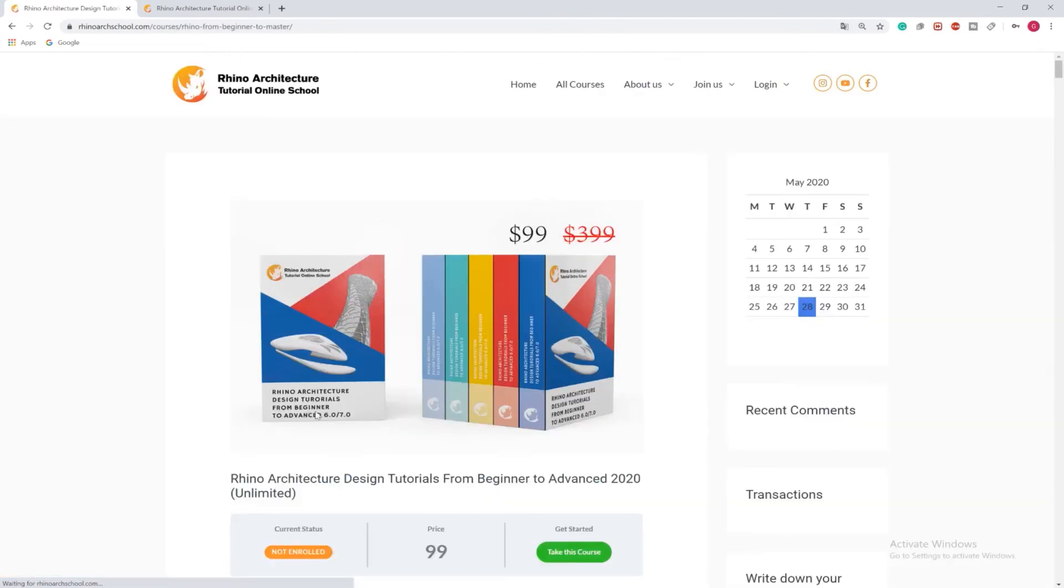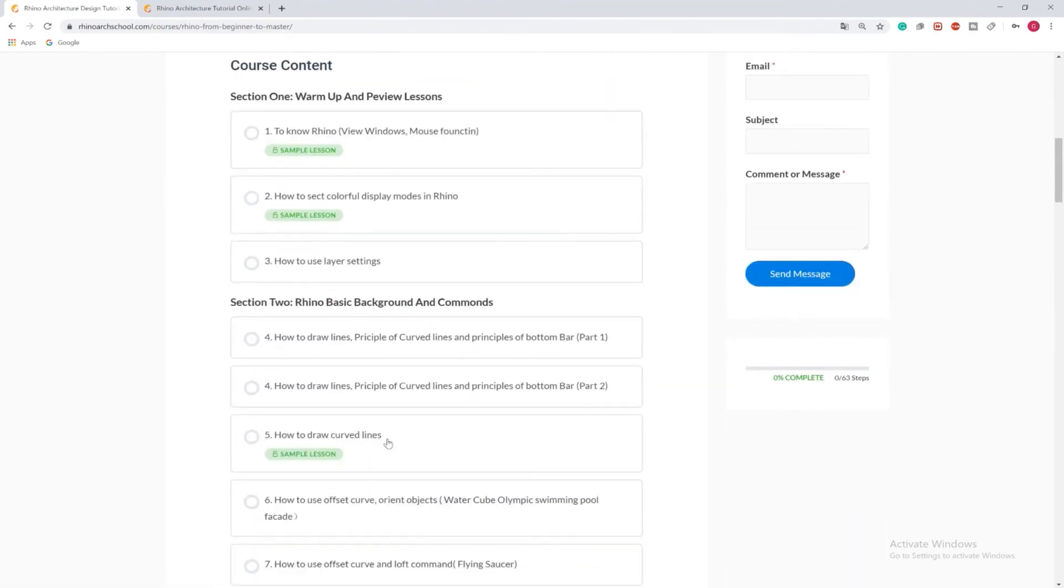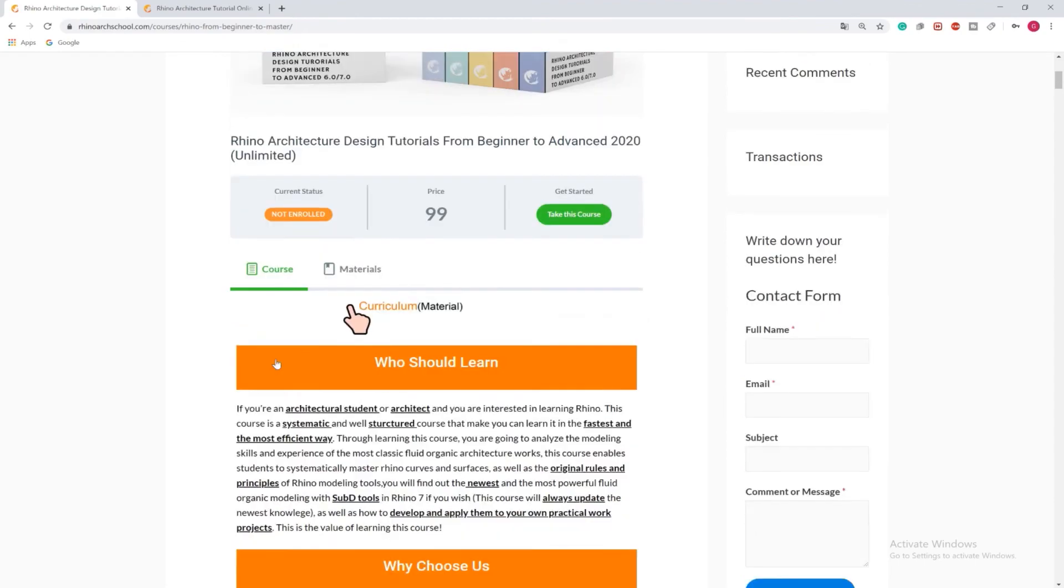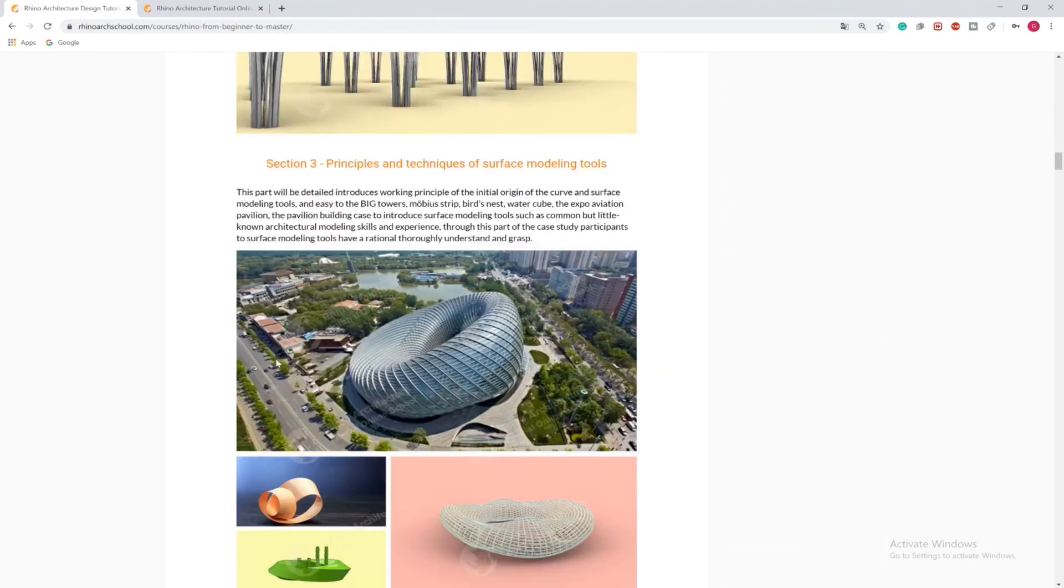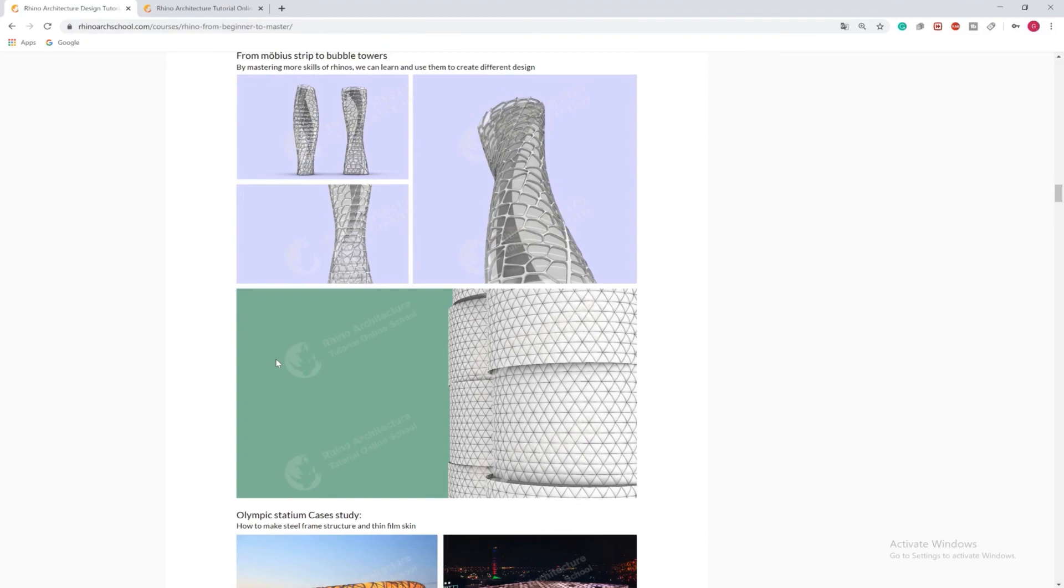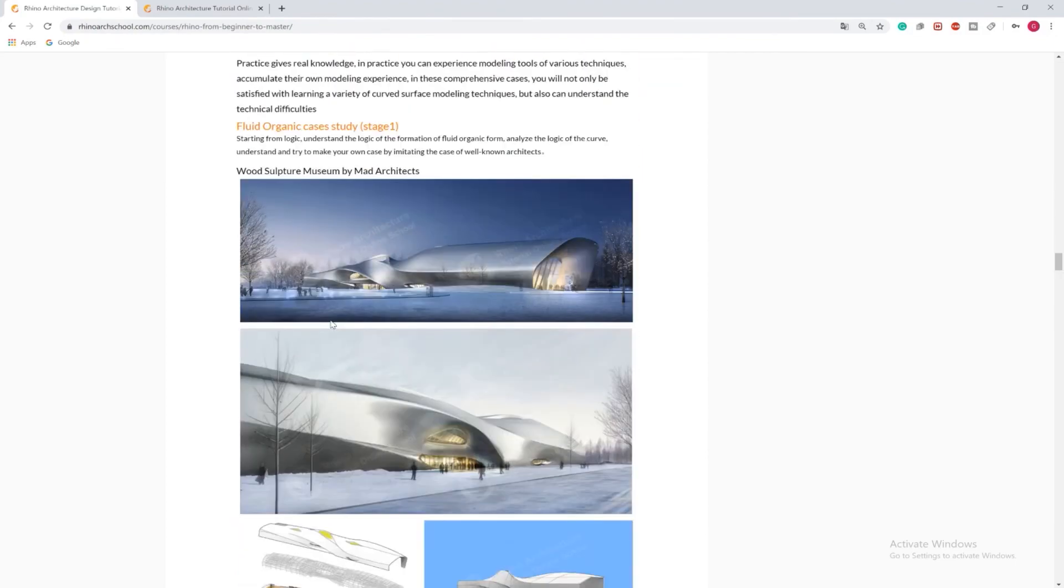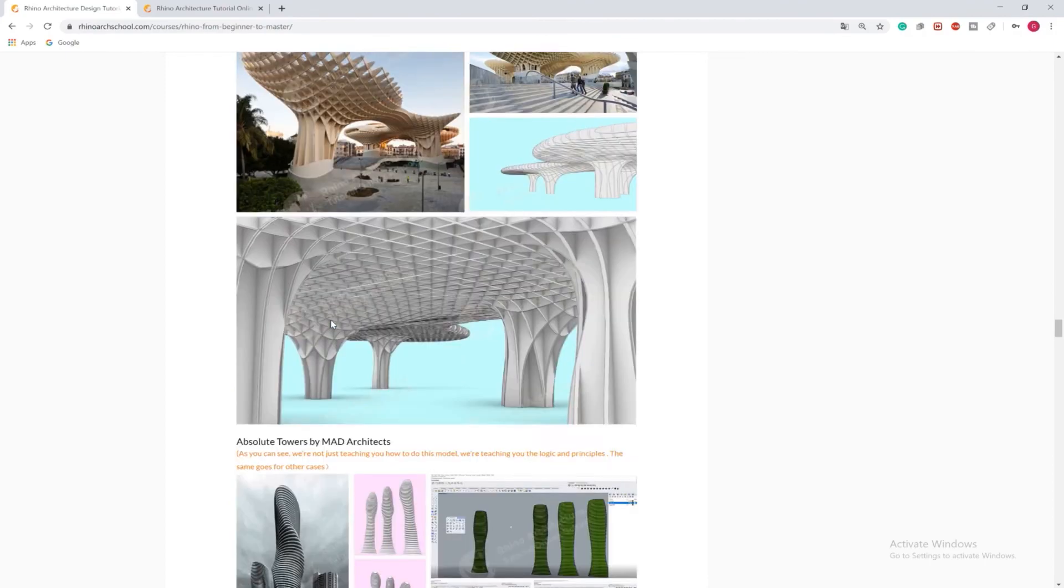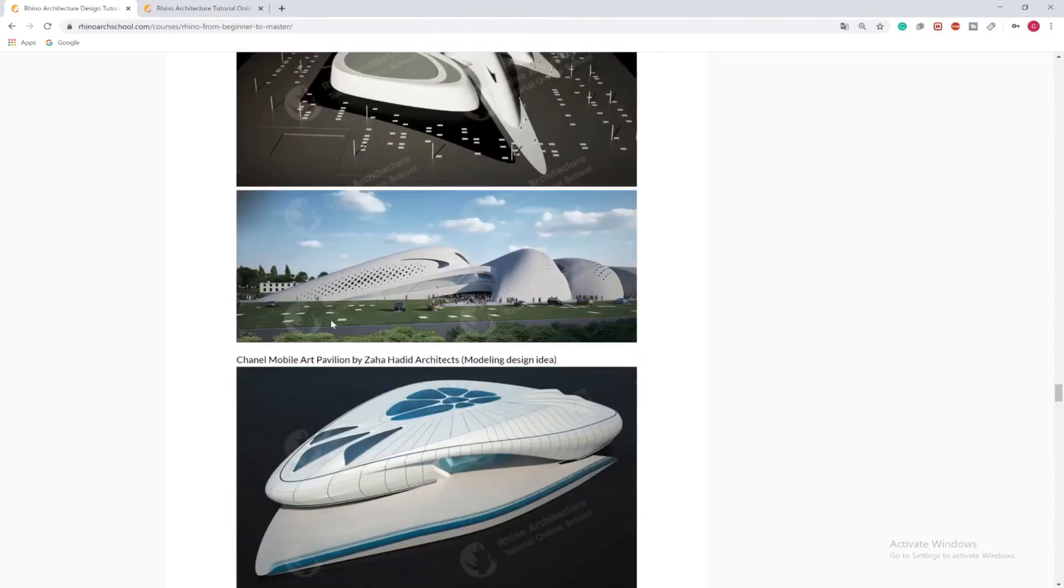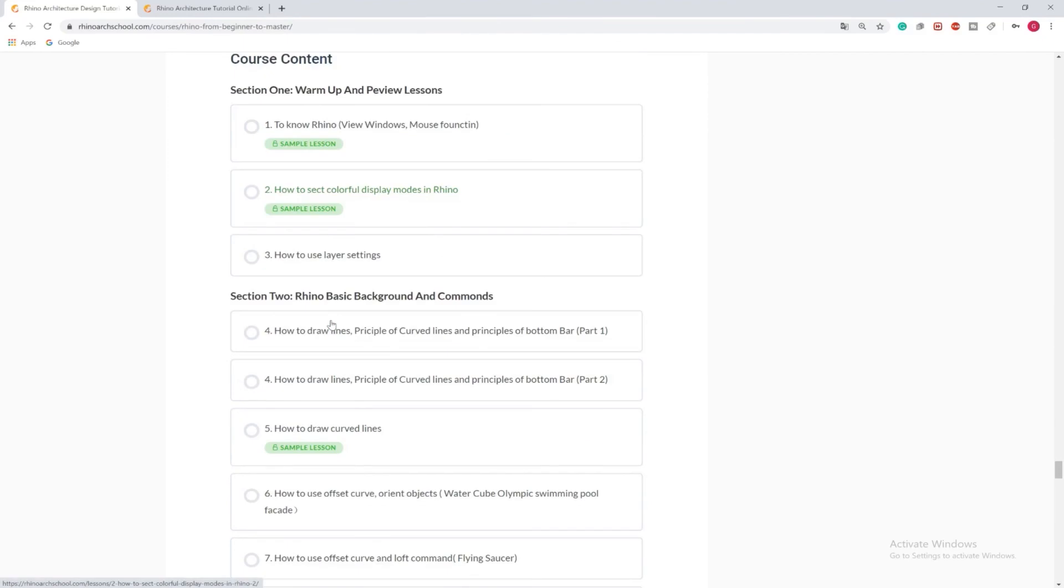Learning this course, you will get a step-by-step approach to learn how to be modeling organic architectures, parametric architectures, through interesting cases and famous architects' projects. For example, Zaha Hadid's project, Ma's project, Viapiatto's project, Shigeru Ban's project, and much much more. Join our professional architecture course and design your miracle.